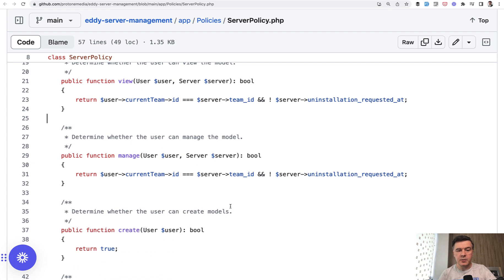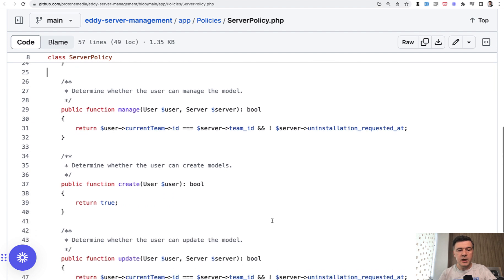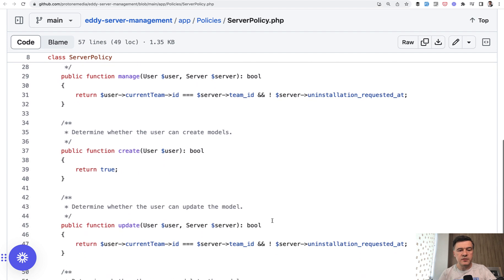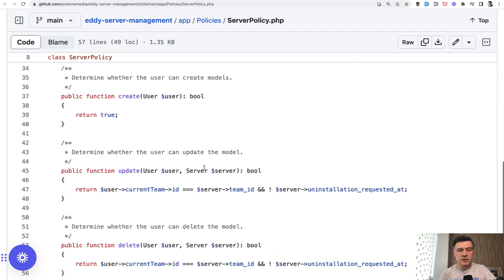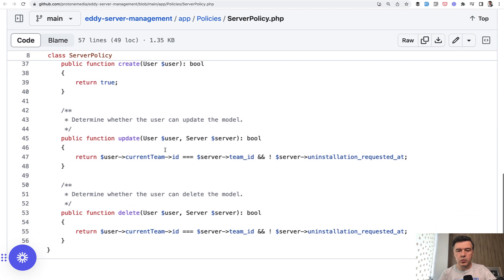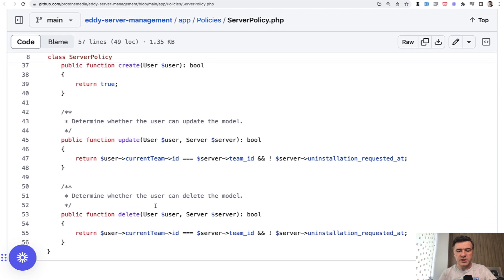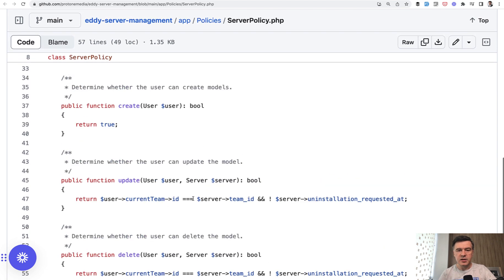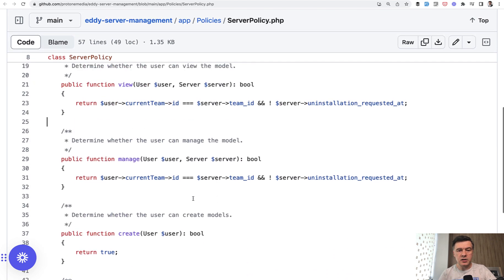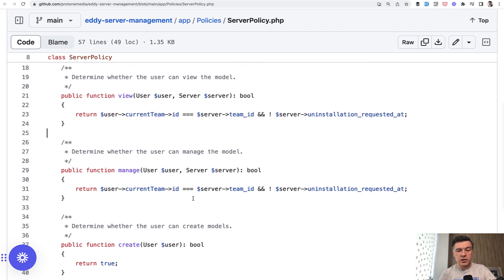And the same thing with manage server, create server, or actually create is true for everyone, but update and delete all are limited to current team without request to uninstall. And I will return to that manage method in a minute. But first,